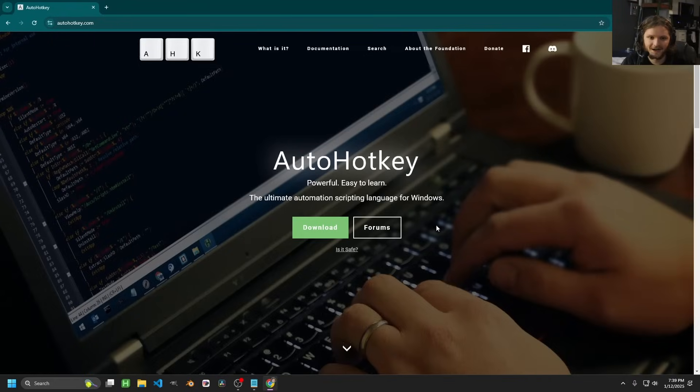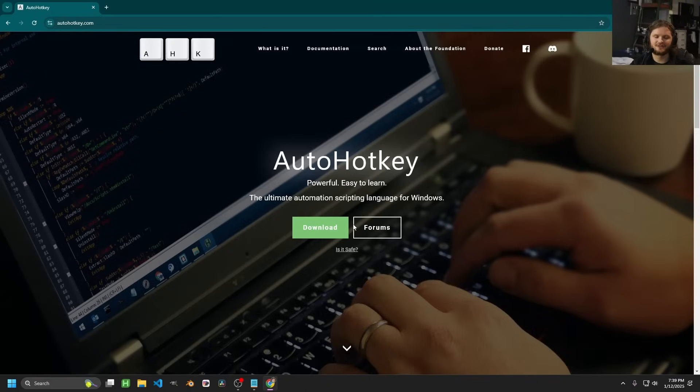So autohotkey.com — it's going to ask you, do you want version 2 or version 1? Everybody's transitioning to version 2.